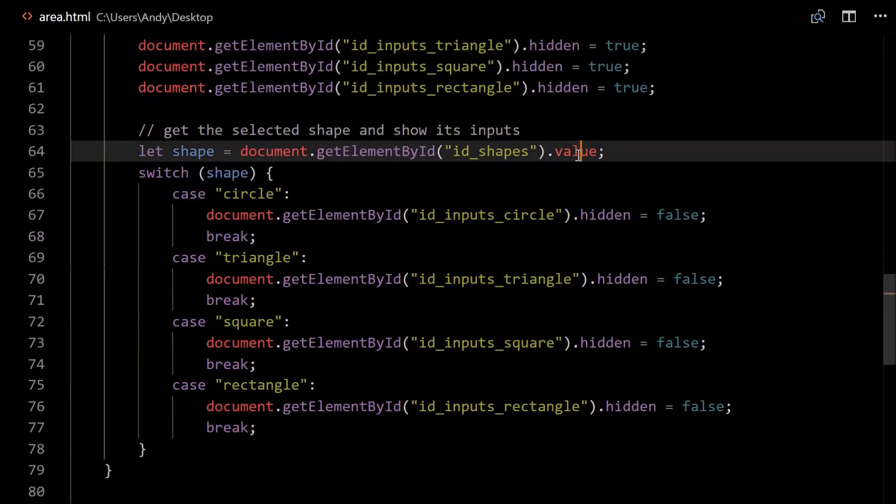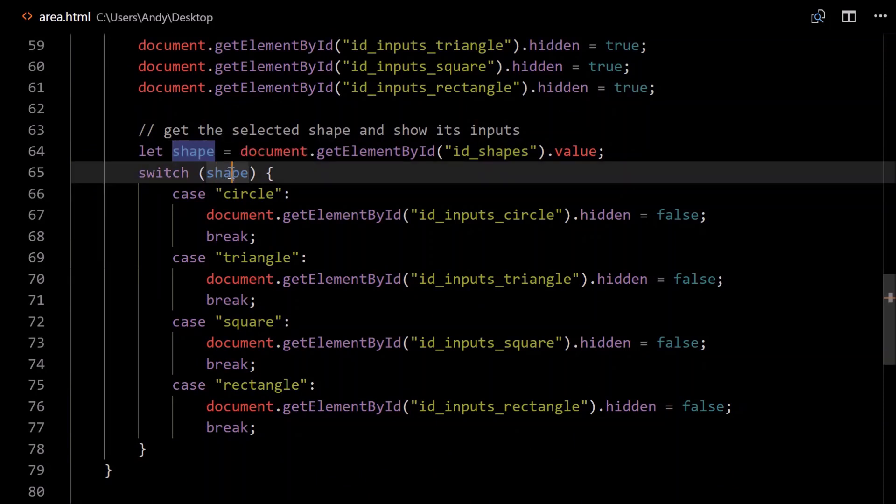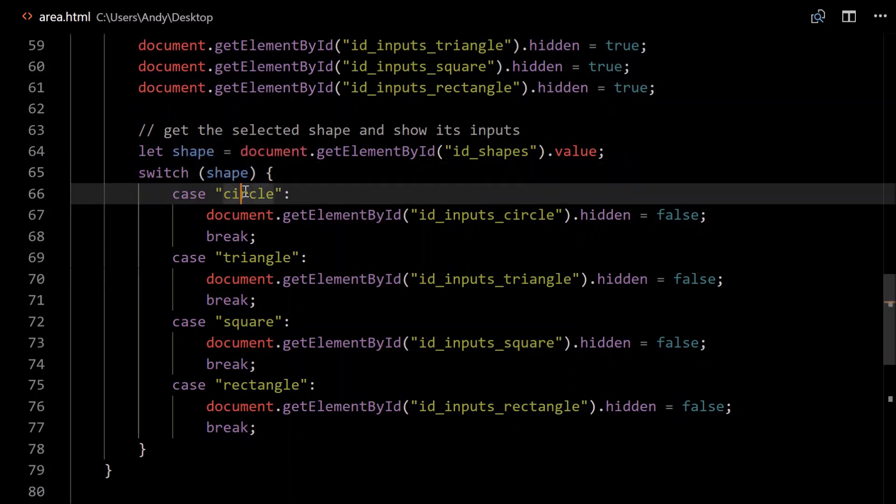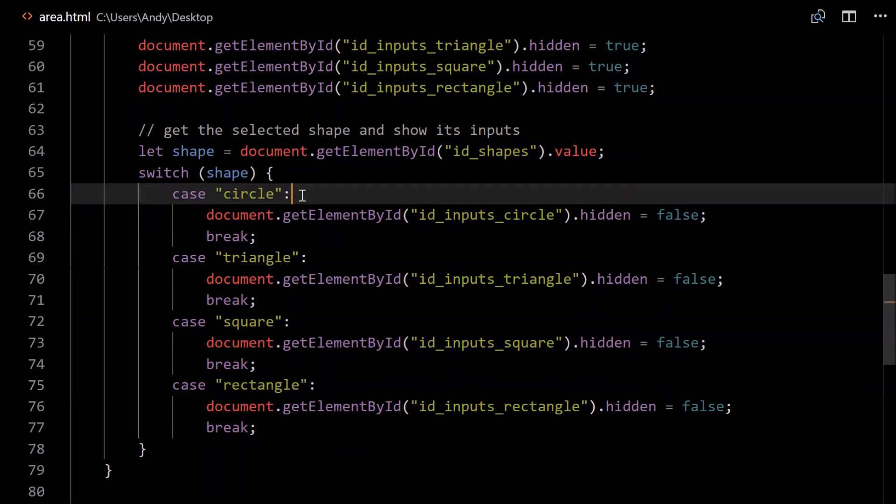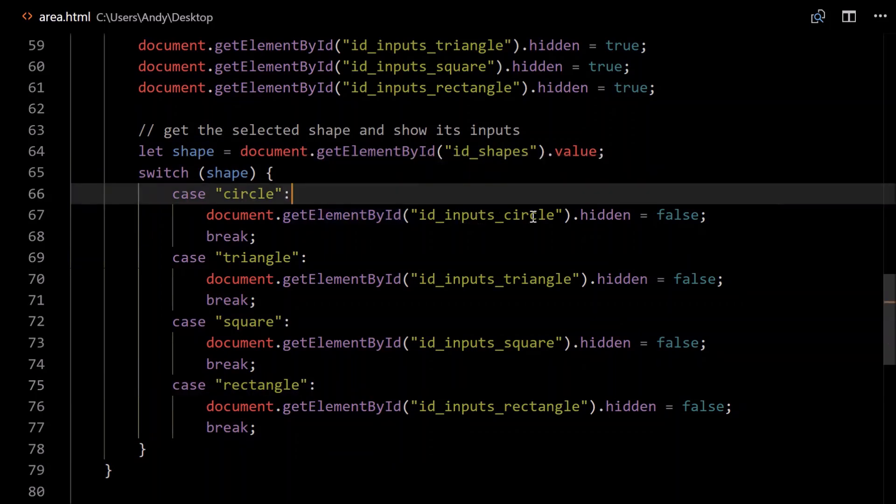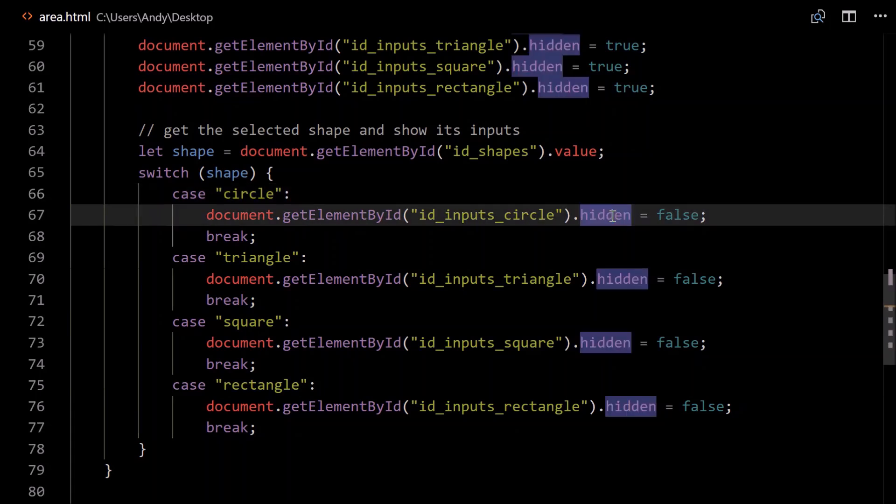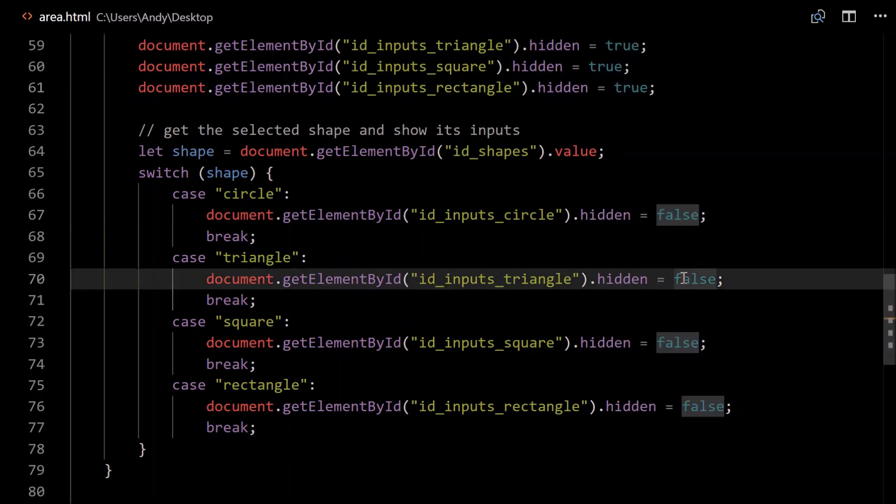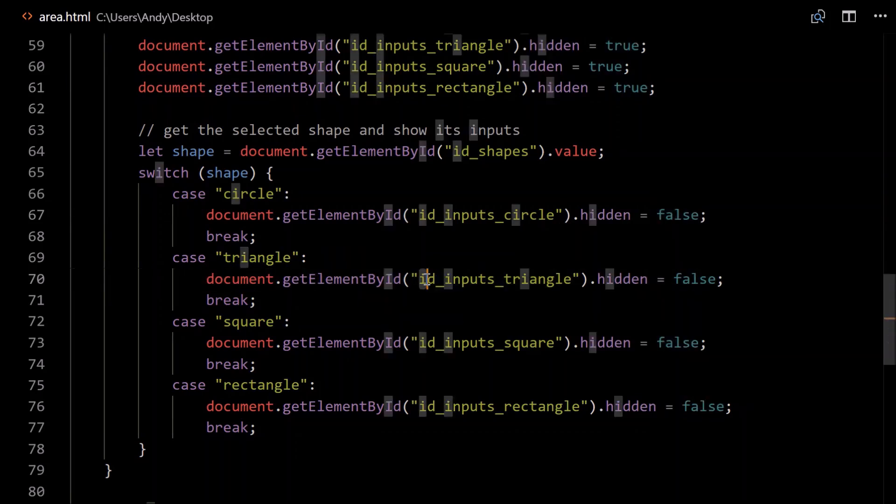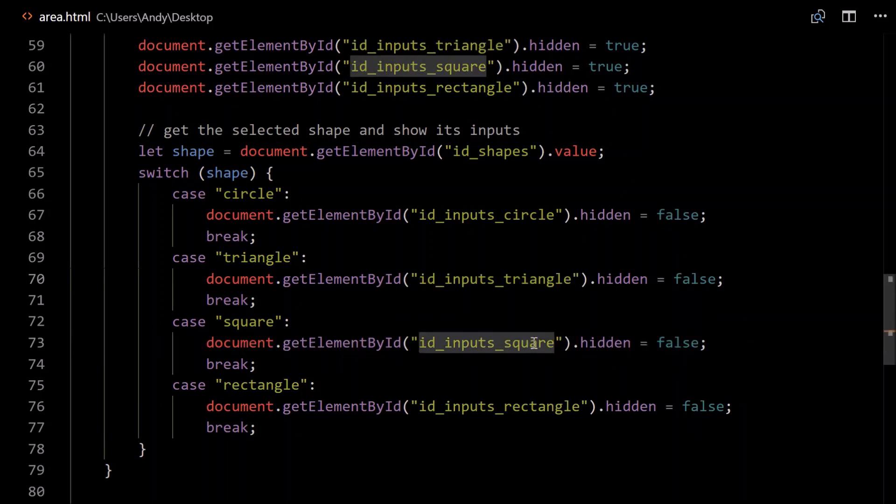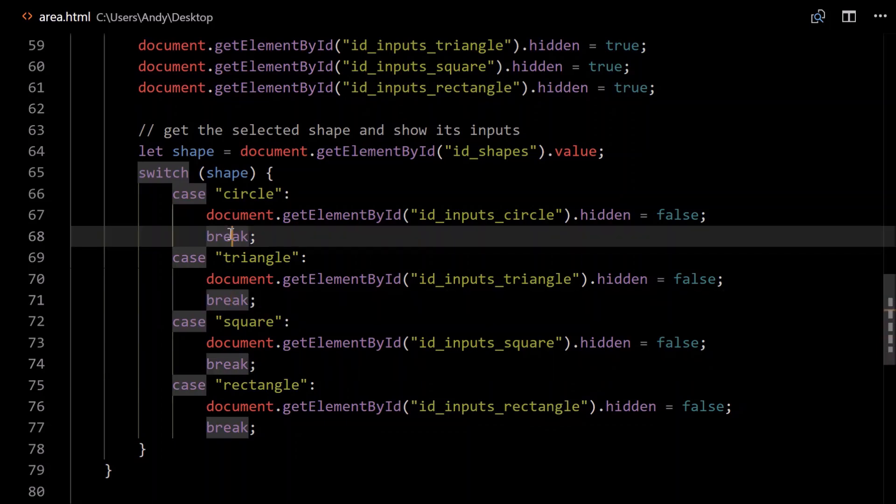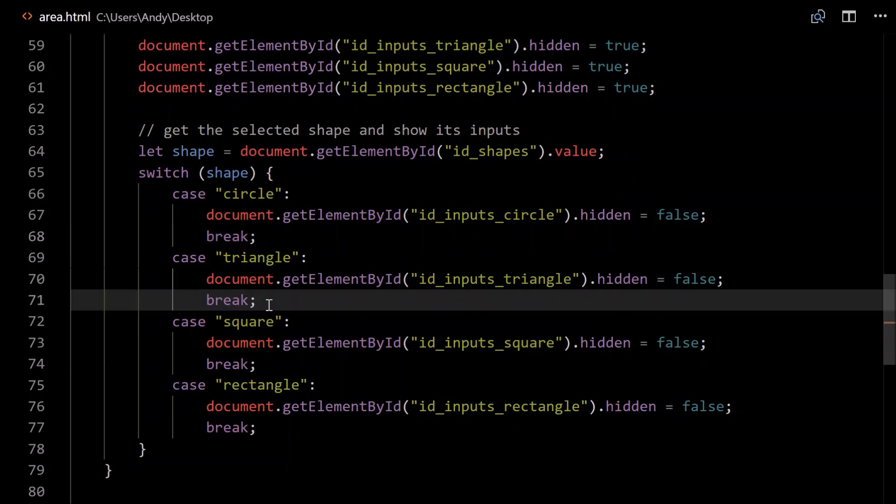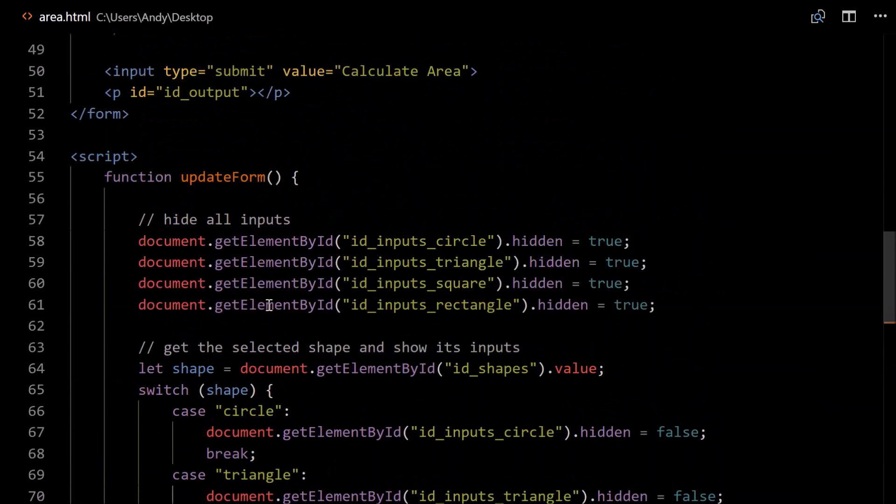So we're getting its value and assigning it to this variable. Then we can use a switch statement, you could use if conditions if you want to, but switch is fine. Switch shape, so that will be the string, either circle, triangle, square, or rectangle. In the case of a circle, we want to get the element by id, id_inputs_circle. Set its hidden property to false, that means it'll be showing, so exactly what we've done up here, except that we're changing this to false. So for circles, we want to show circles. For triangles, we want to show the triangle inputs. Remember, this refers to the div with all the inputs inside it. For squares, we want to show the square inputs. And for rectangles, we want to show the rectangle inputs. Pretty simple stuff. Make sure you include this break at each of the cases. If you don't, it will flow through to the next case, so you need a break between each of these.